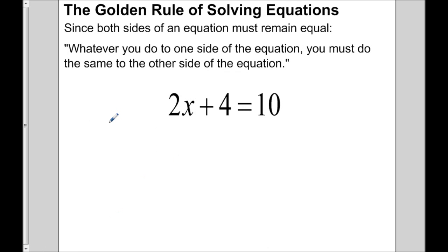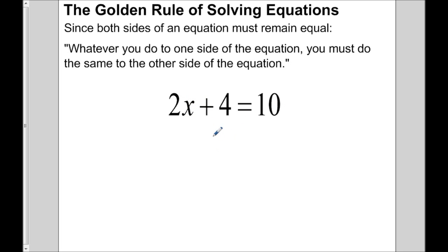A recap of the golden rule of solving equations: whatever you do to one side of the equation, you must do the same thing. We want to solve for the variable x — we want to know what value makes the equation true.